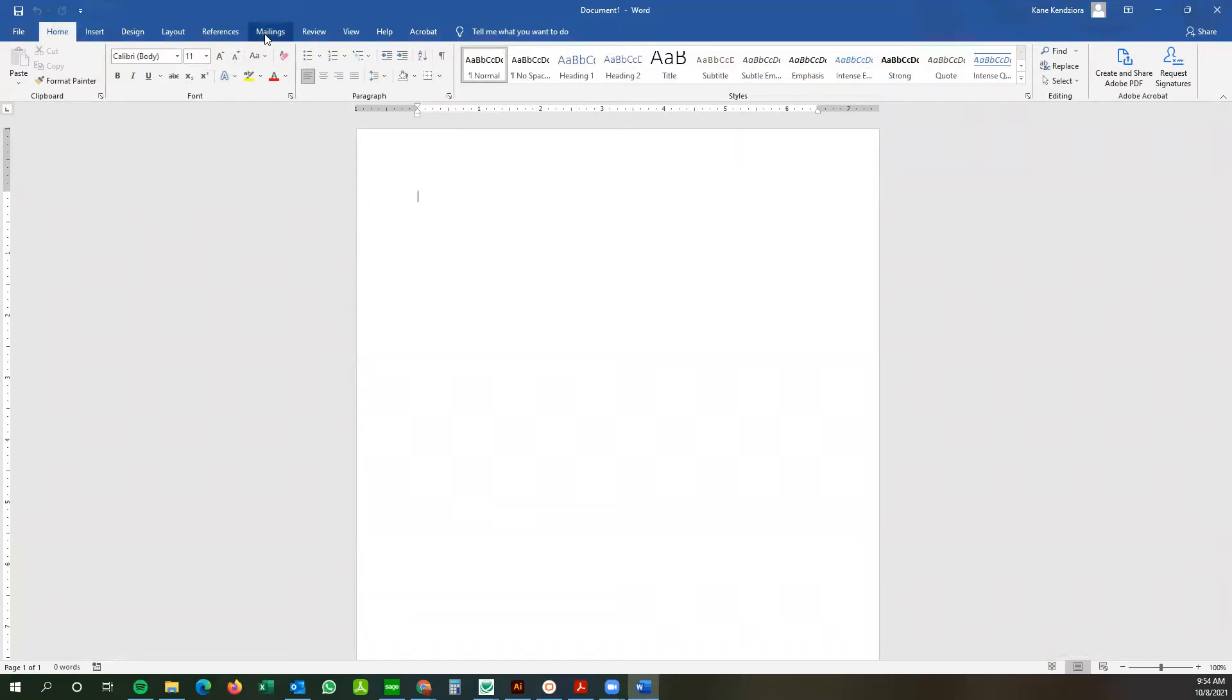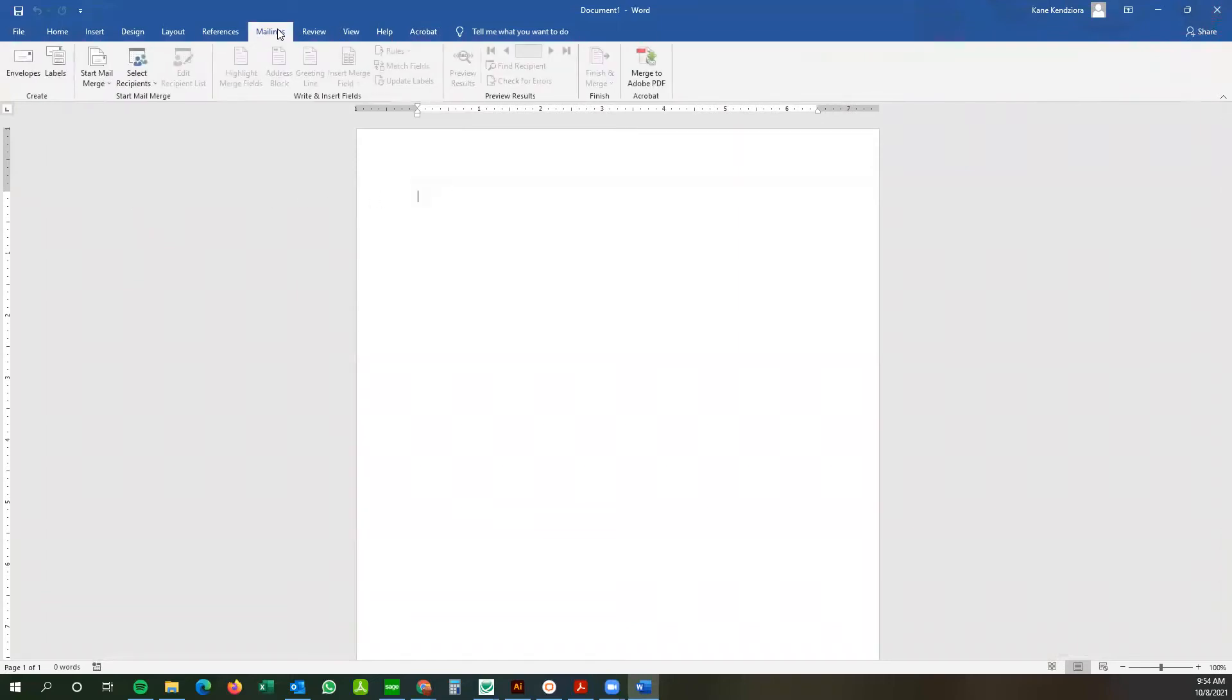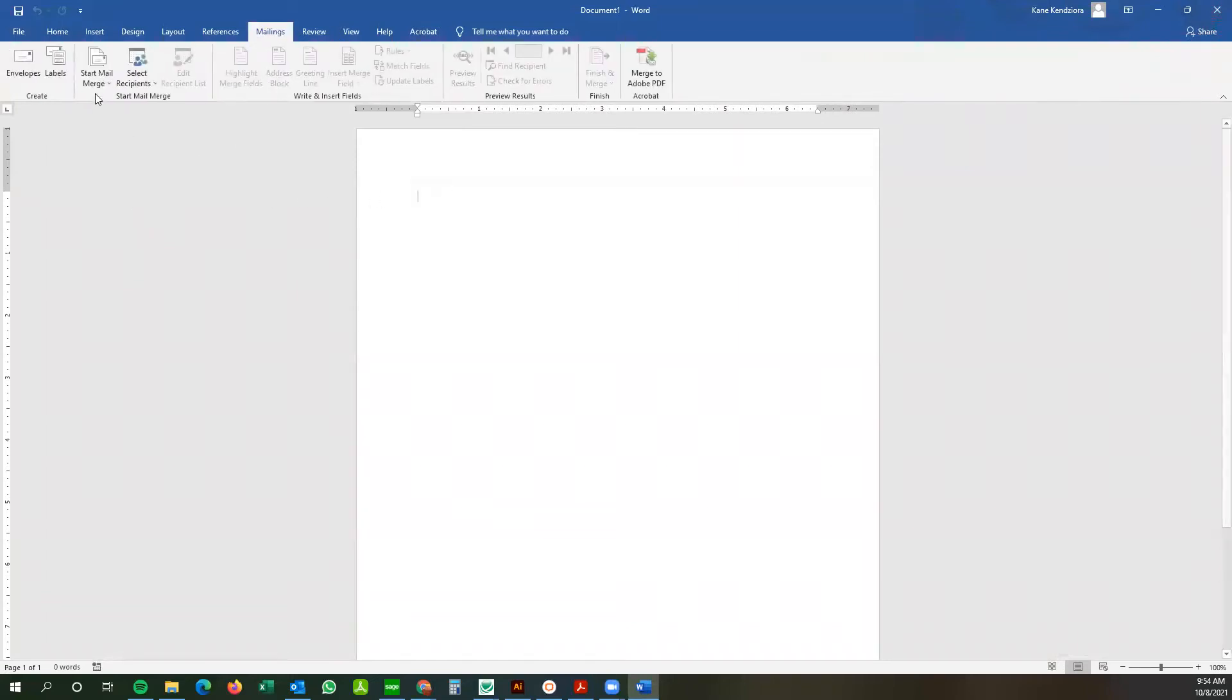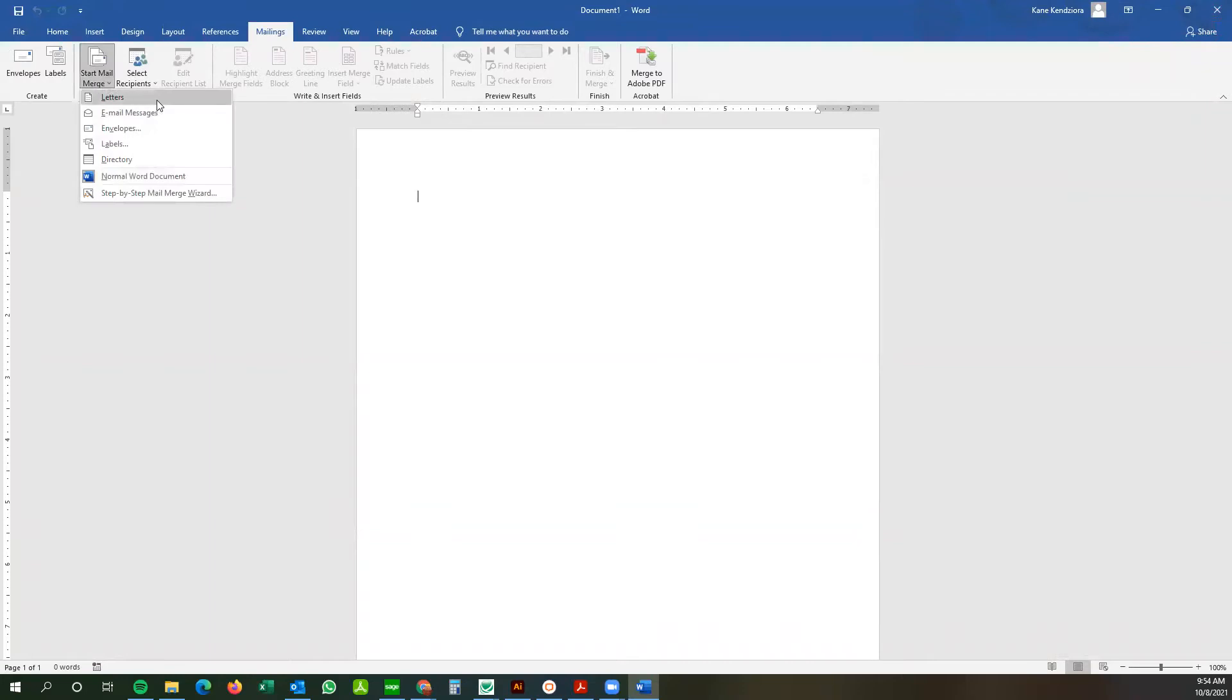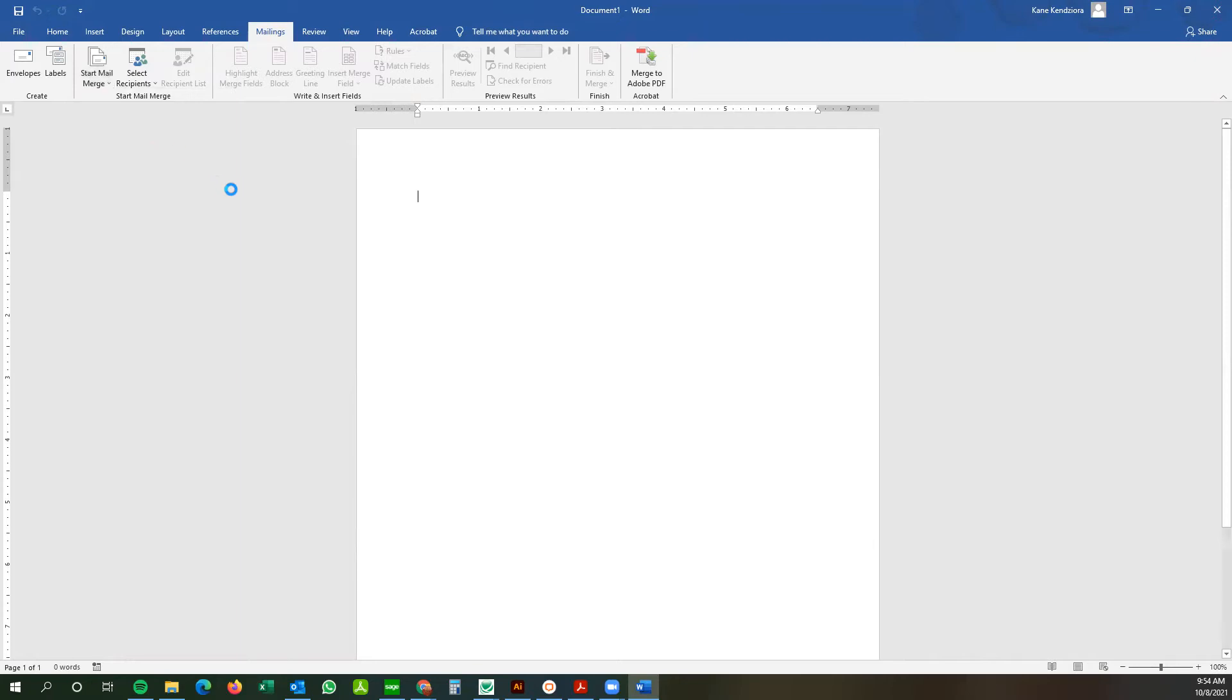So from here we're going to go to the mailings tab, and we're going to go start mail merge. Badge inserts are basically just considered labels, so we're going to click on the labels button.